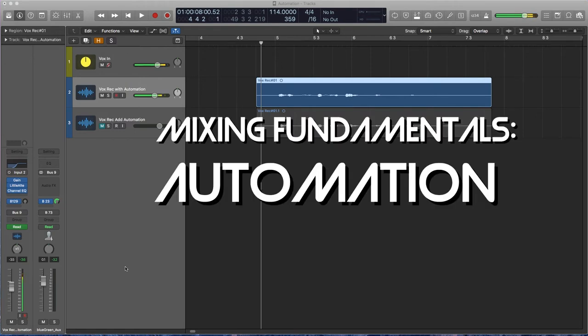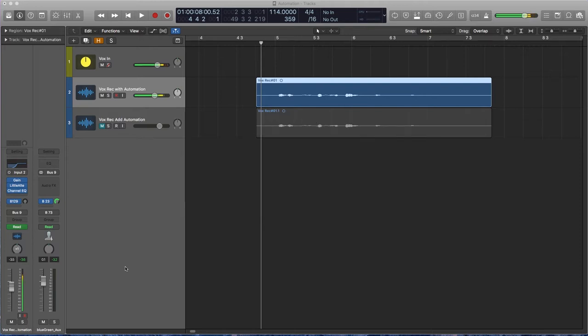Automation is the ability to change elements in your mix over time. Volume is a super common thing that you're going to want to automate. You can also automate your panning, your sends, effects parameters, and we're going to look at how to do all that stuff.